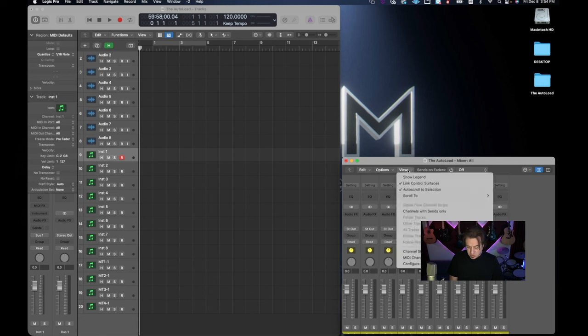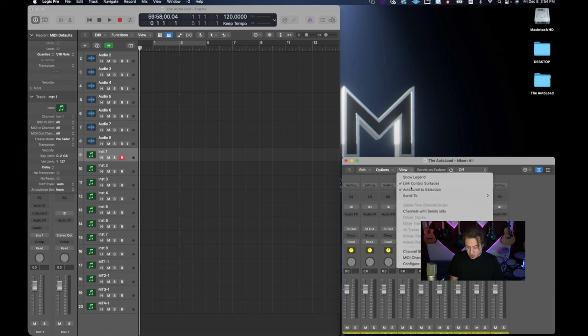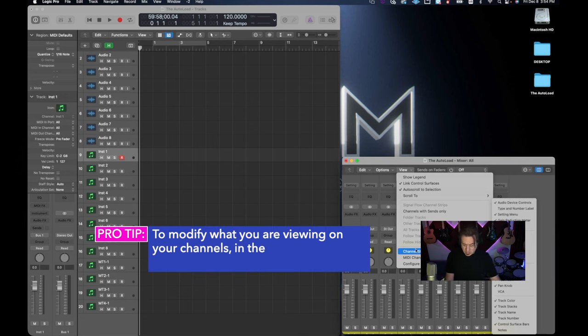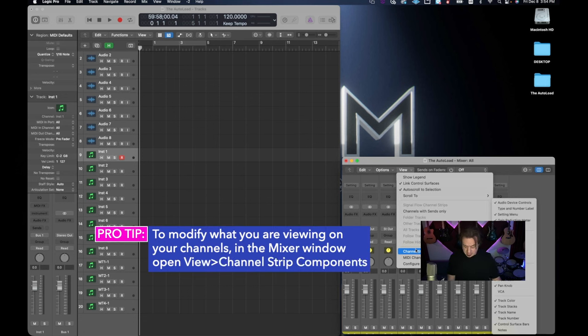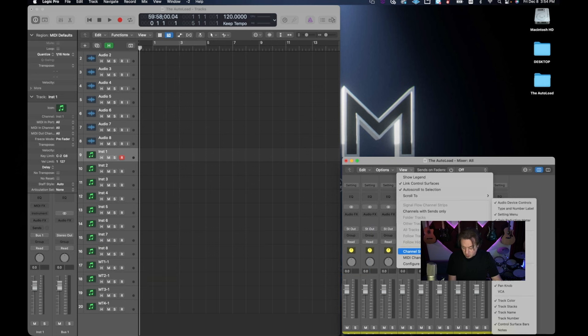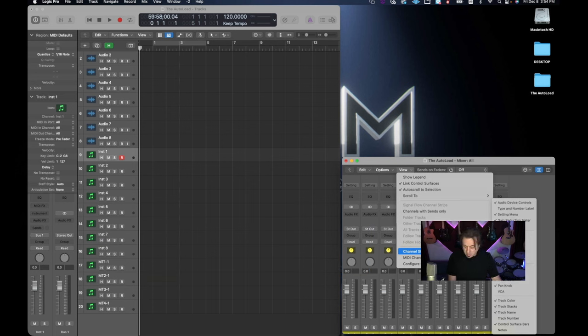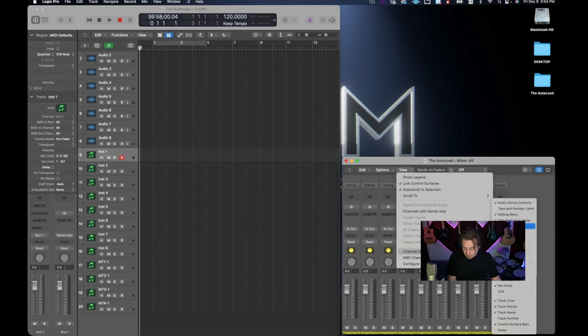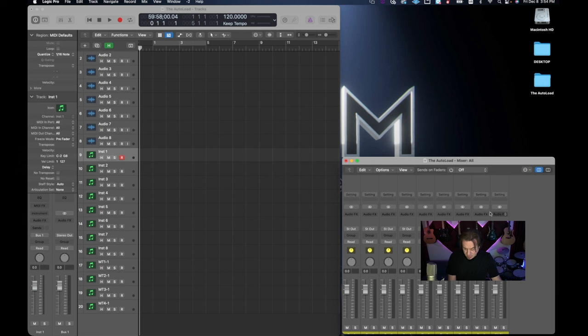Well if we go to view channel strip components we can start to take some of these things out that are not necessary. A couple of things that are taking up a lot of space is the EQ thumbnail. Now if I'm working on a desktop I probably want that EQ thumbnail here but since I'm on a laptop and I need to get more space I'm going to get rid of that EQ thumbnail. Let's see I do want settings.